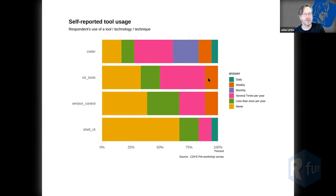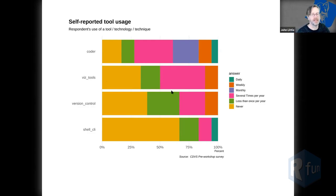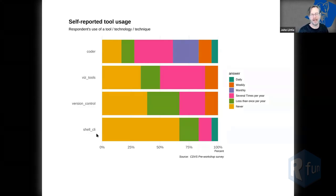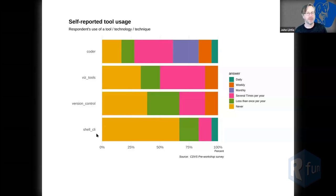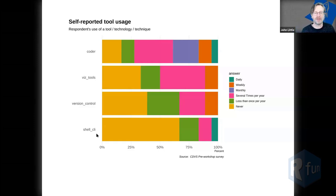I ask people if they had used viz tools — most of you are not doing a whole lot of that, and that's totally fine, you're in the right place. I always like to ask about version control and shell command-line interfaces. These all lead towards foundational aspects of reproducibility. I like to get a sense of where people are because reproducibility will continue to be an issue that people are faced with needing to learn more about.